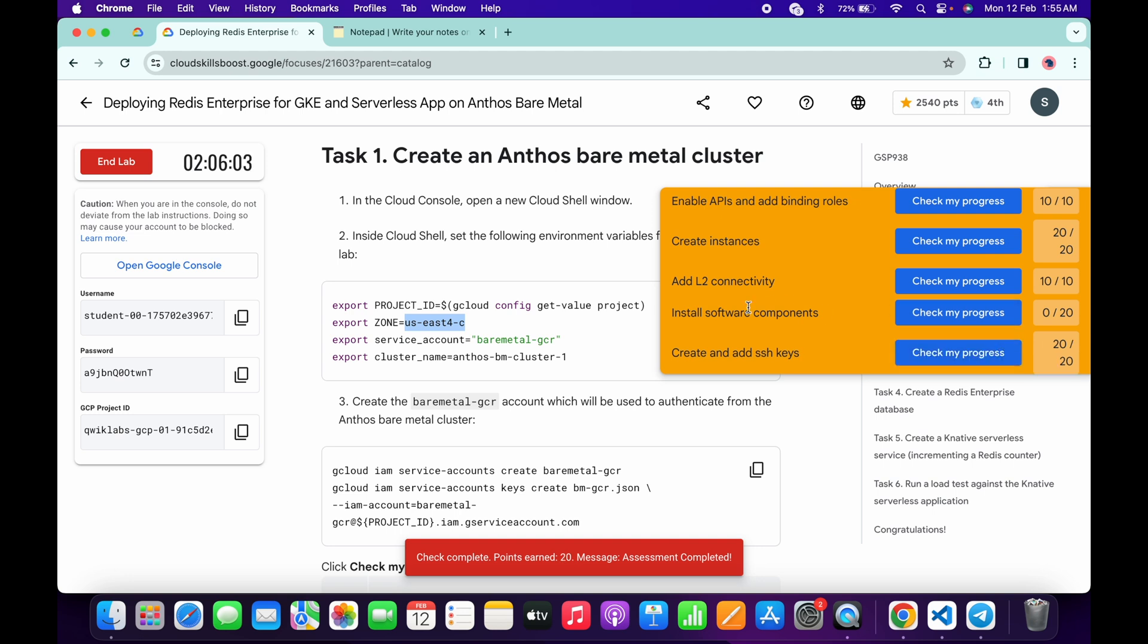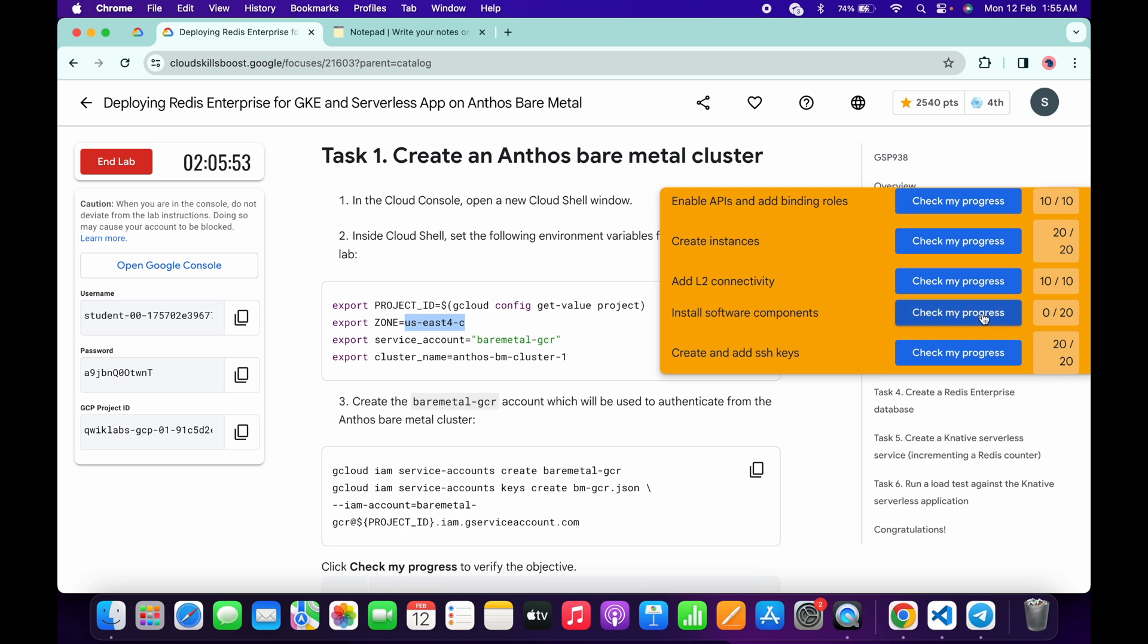As you can see for this task 'install software component,' we are not getting a score. No need to worry about that, just simply wait for a couple of seconds. Keep hitting on check my progress, you will get a full score on this lab without any issue. Just simply wait and watch.